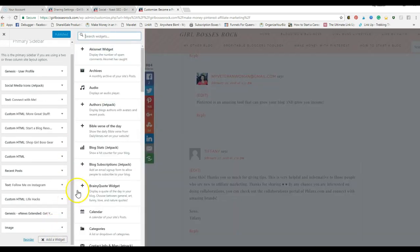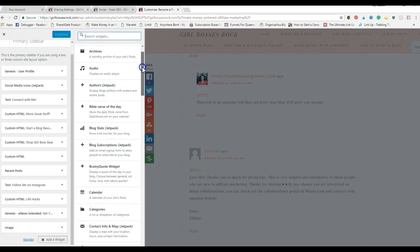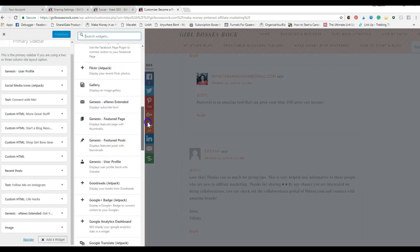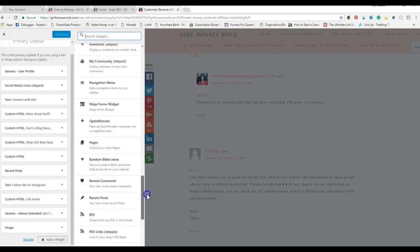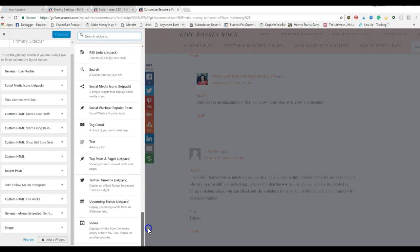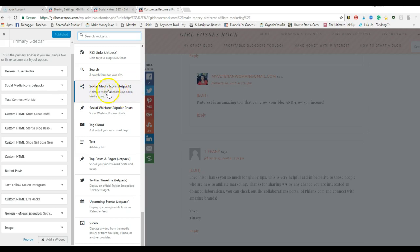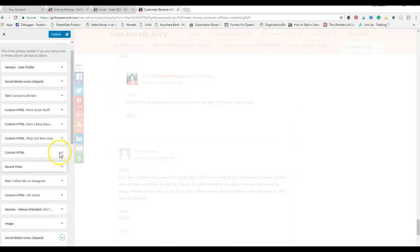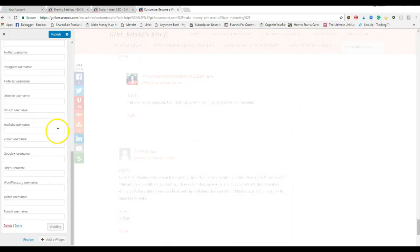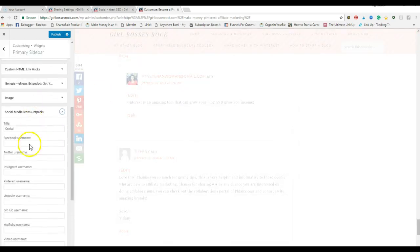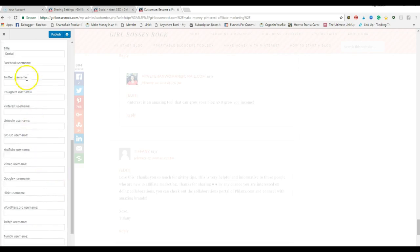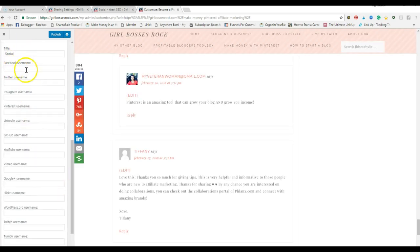How you add them is simply adding a widget. Most themes come pre-installed with the Jetpack plugin for social. You have social media icons right here, not social sharing, these are icons. You would simply click on that and then this will open up here.